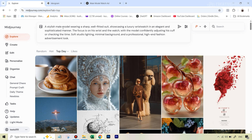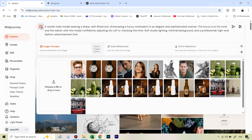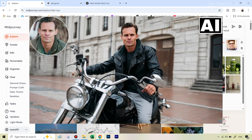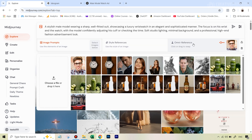Very importantly, we need to upload the image of this particular guy inside the Omni Reference feature. We hit the add images icon — I've already uploaded the image here, and I'm just going to drag it in. Just two days back I released a detailed video on this new Omni Reference feature; if you haven't checked it out, that's where I go into more detail. I'll leave the link in the description.